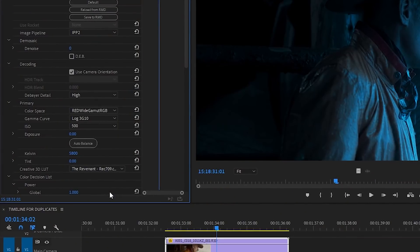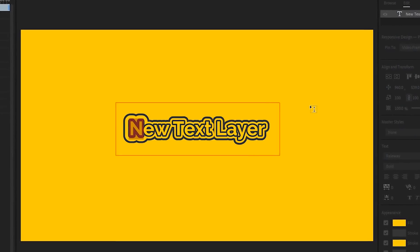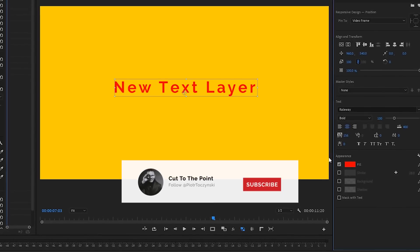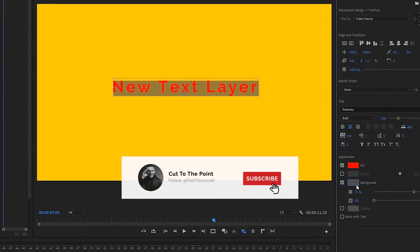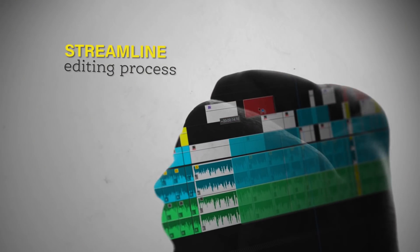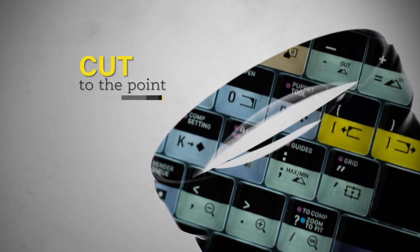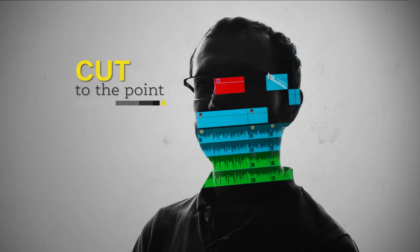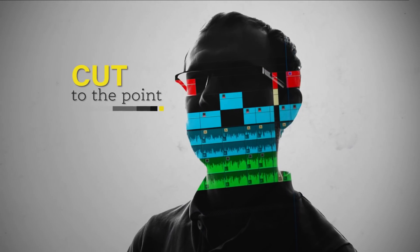Now that you know how Content Aware Fill works, it's time to get familiar with 28 new updates in the April release of Premiere Pro 2019. Or if Premiere Pro isn't your thing, check out the tutorial for my double exposure channel intro. Hit that subscribe and bell icon, and see you there!